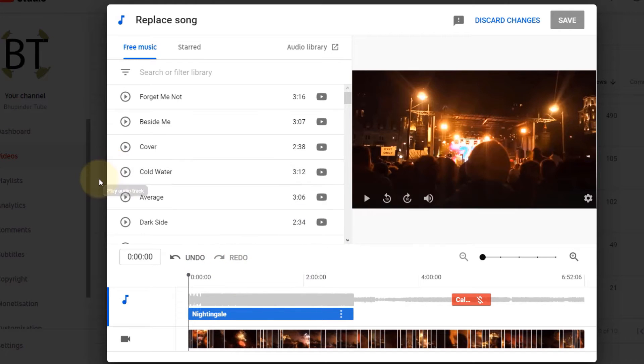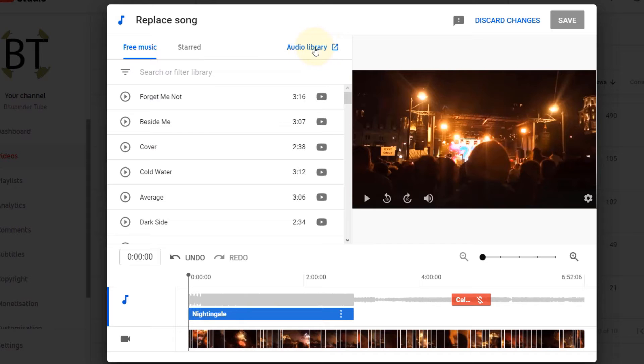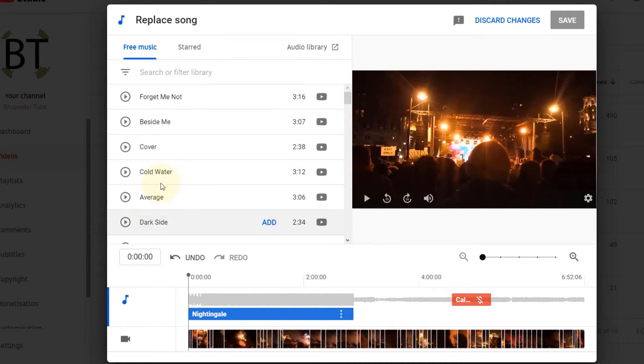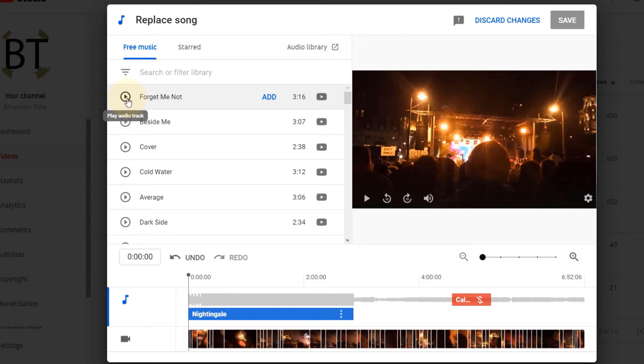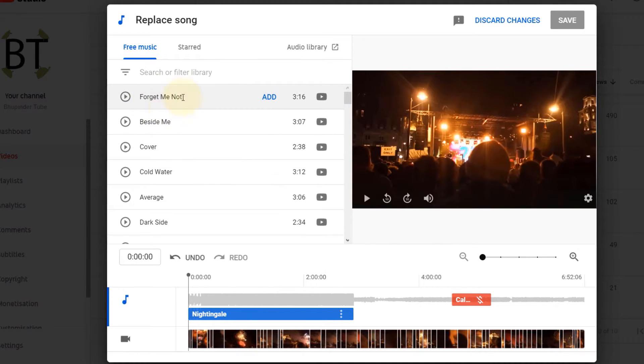Luckily, YouTube has a lot of free songs. You can see it's a free song or you can go to the audio library. If you have starred any song, you can choose from them. Usually the suggestions are not too bad. All you need to do is to come over the song that you want, first play it to see whether you like the song. You can try different songs and then once you're happy, just click on add.